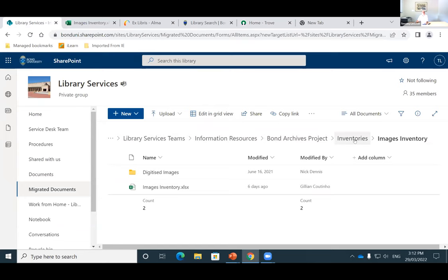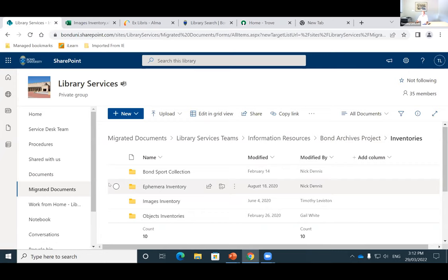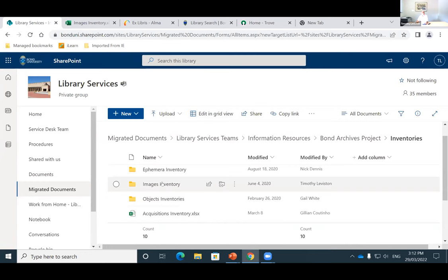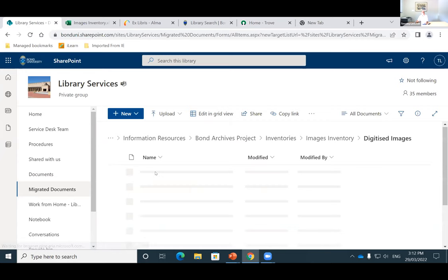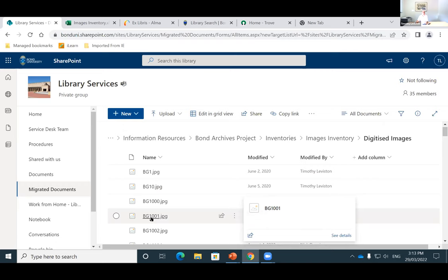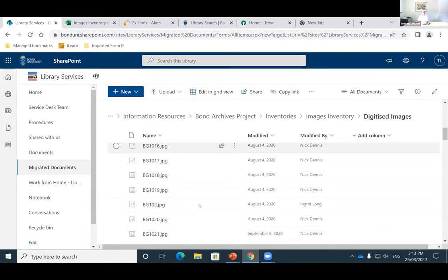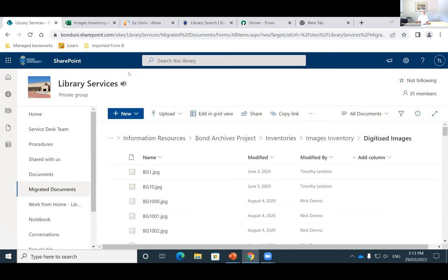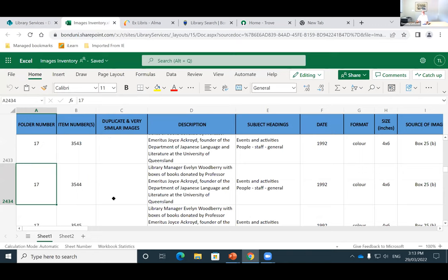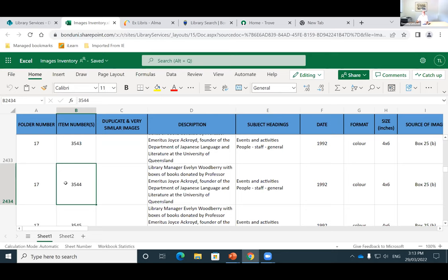So as you can see here, I'm on our SharePoint site. This is where our digital archives project officer has created our inventories and this is what we work off when we're creating our images. If I go into images inventory, we've got a file and this is where all our digitised images go. We've renamed them with a number — a BG number — and all our images are in there. In the other spreadsheet, this is the actual inventory itself for all the digitised images.